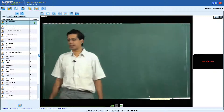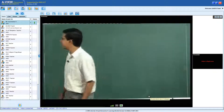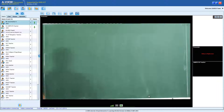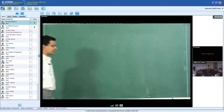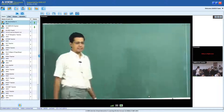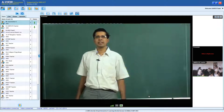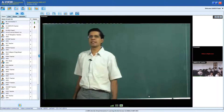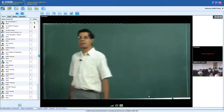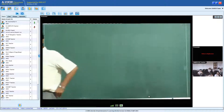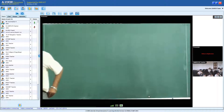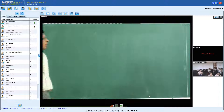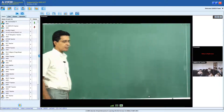Good morning and welcome to lecture number 13. Last class we discussed segmentation and the use of segmentation from a compiler's perspective and also from the operating system perspective.